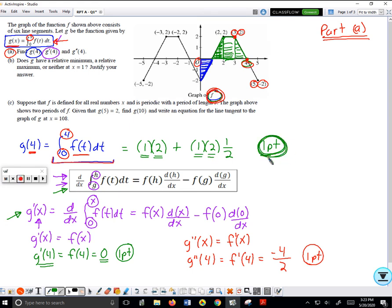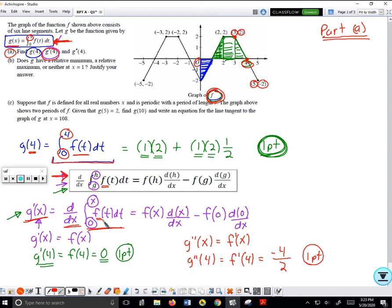Then I'm supposed to find g prime of 4. I have my formula for g, so I must take the derivative. Finding g prime of x means taking the derivative of an integral, so I use the Fundamental Theorem formula. I take f, plug in the upper limit, and multiply by d over dx of that upper limit.